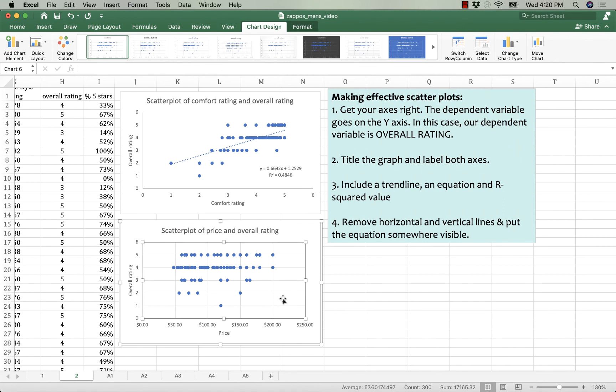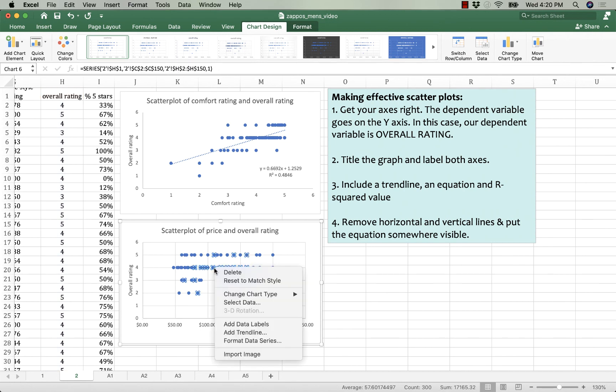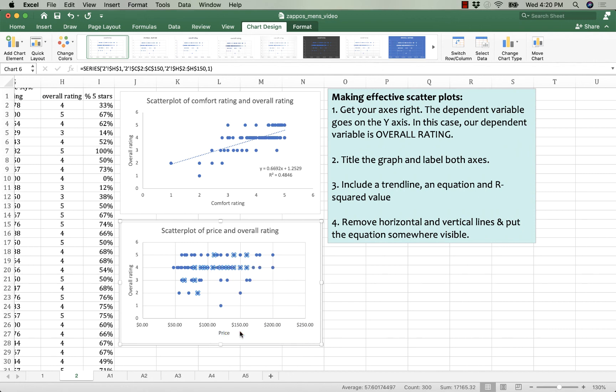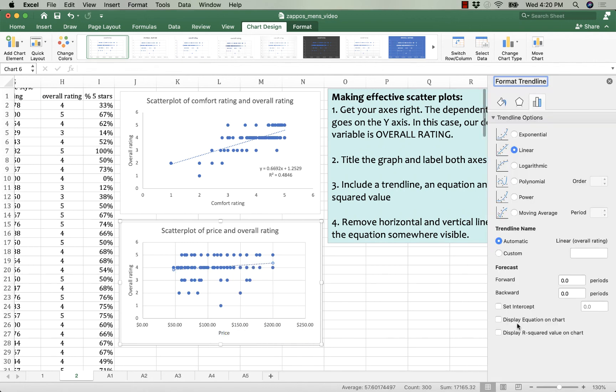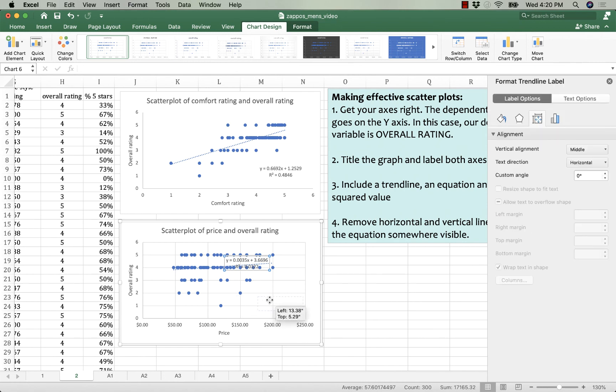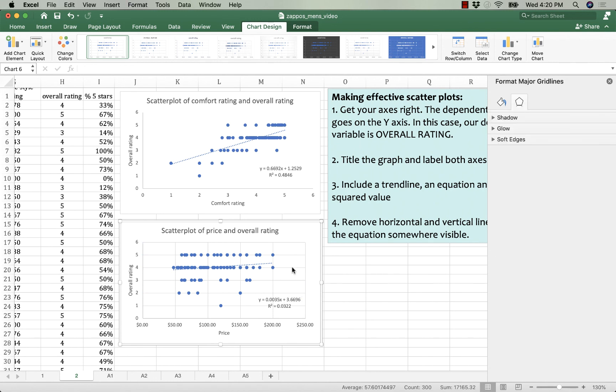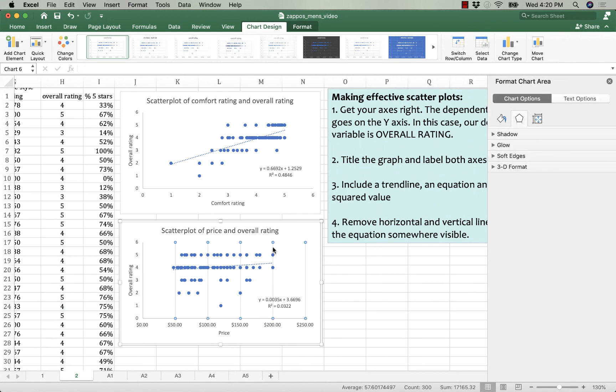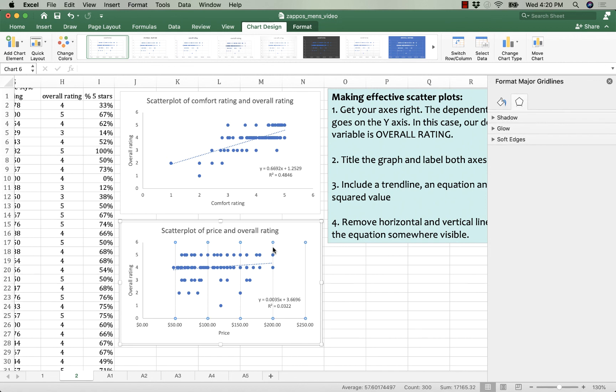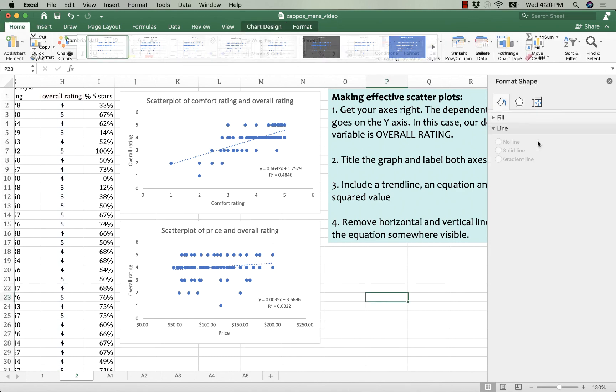Scatter plot of price and overall rating. Then I'm going to left click on a dot. Then I'm going to right click until my box comes up. And then I'm going to add a trend line. I'm going to display the equation. I'm going to display the R squared. And I'm going to drag them into the same place on this chart that I put the one on the other chart. Put them in the same place. That makes it easier to read. And I'm going to remove the axis grid lines for both the vertical grid lines and the horizontal grid lines. And then I'm going to call my chart good.